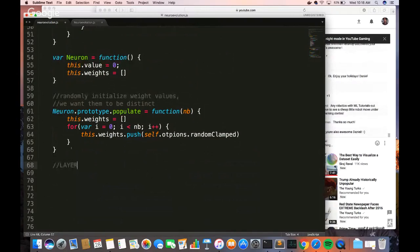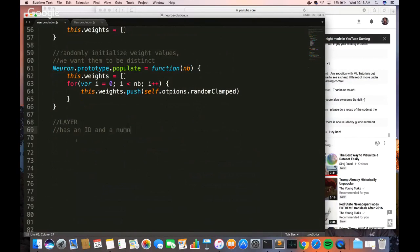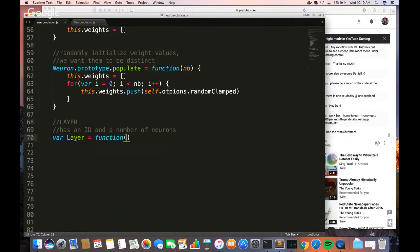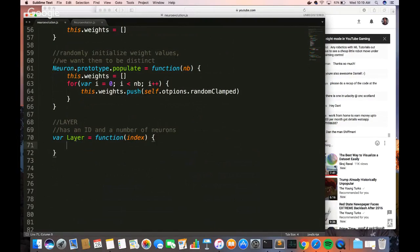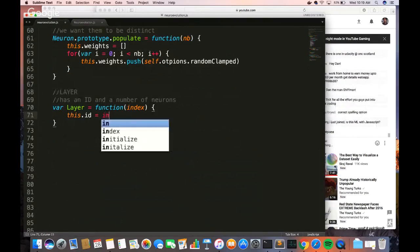Now let's do our layer. Remember we're increasing the size of the objects we're creating each time. A layer has an ID and a number of neurons — those are its two attributes. We'll create our layer function initialized by an index parameter, which gives us our ID. The ID will be the index or zero. Then we initialize our neurons as an empty list, because when we create a layer it starts with no neurons.